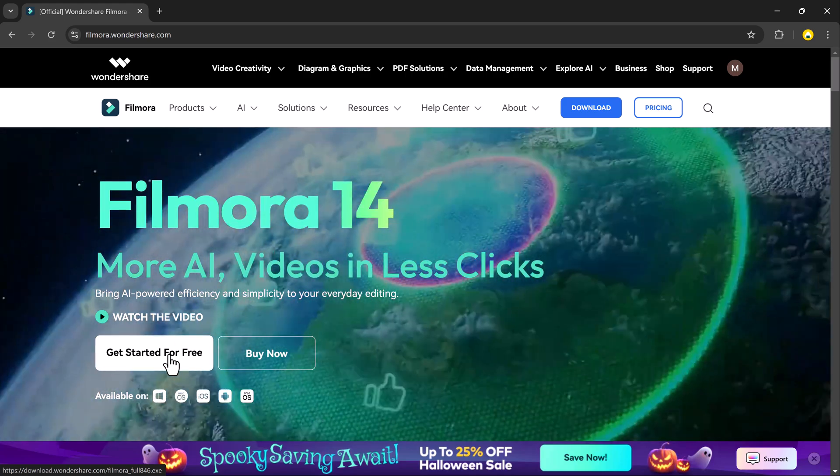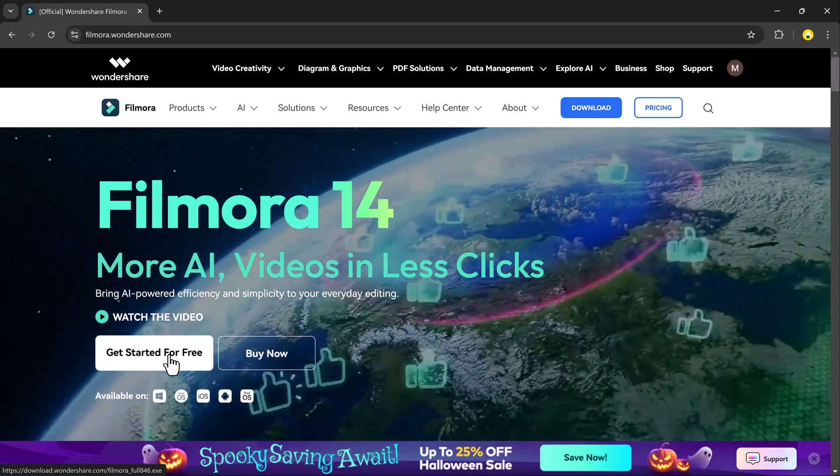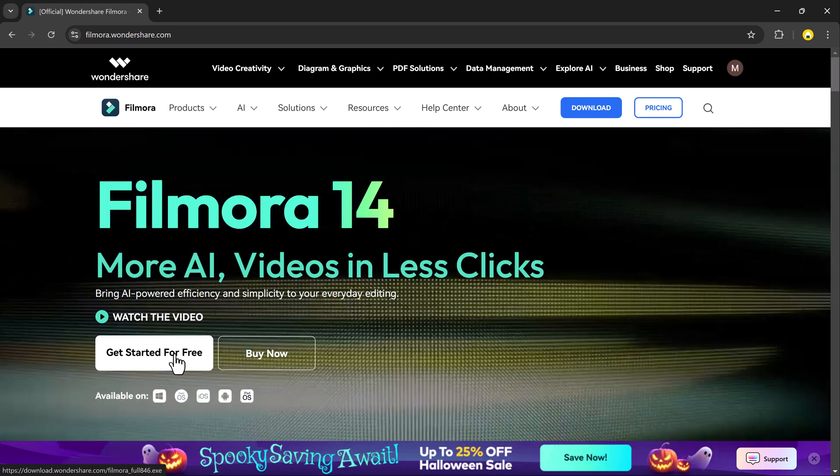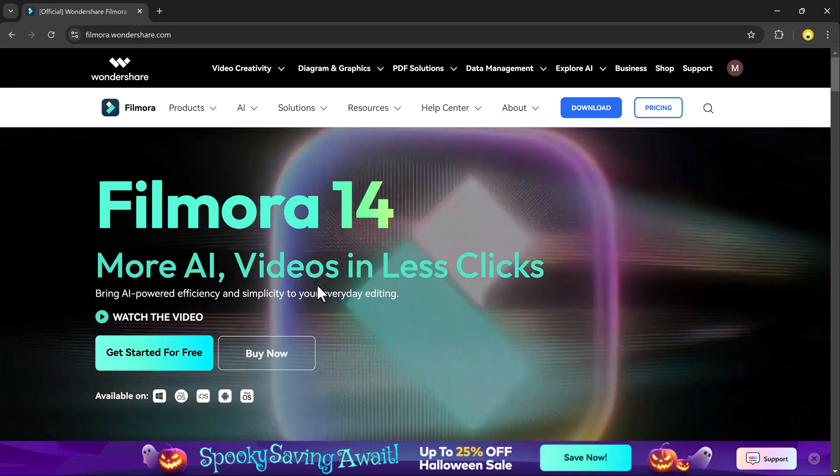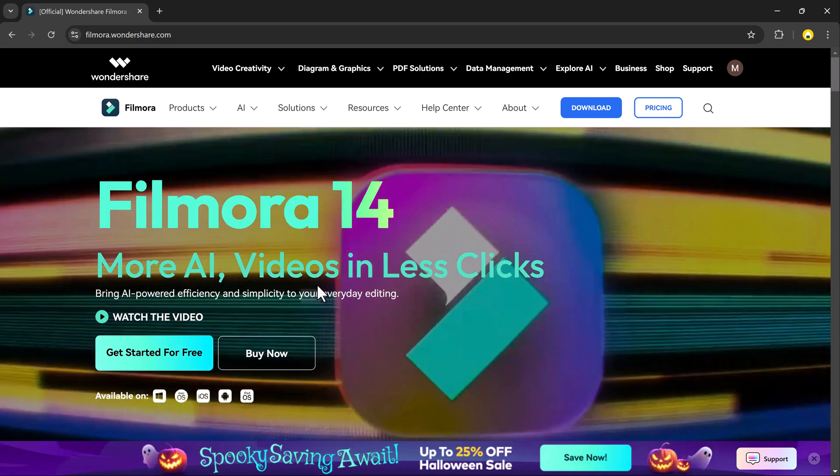First of all, download and install Wondershare Filmora 14. The link is available in the description.